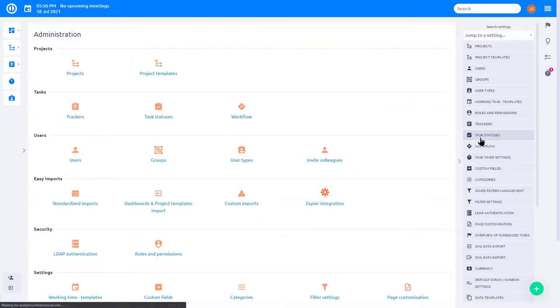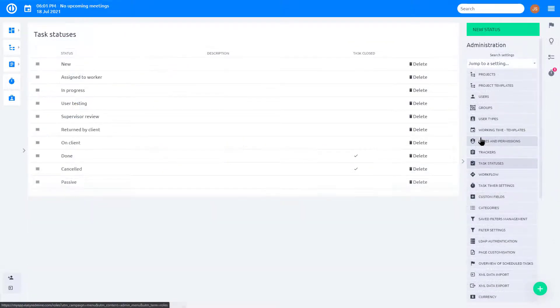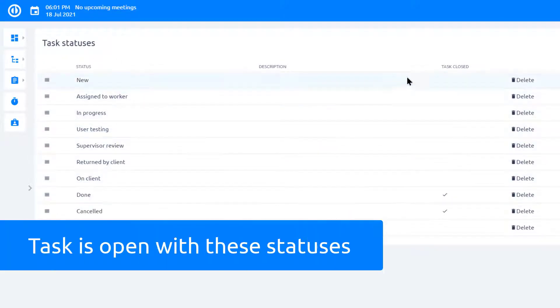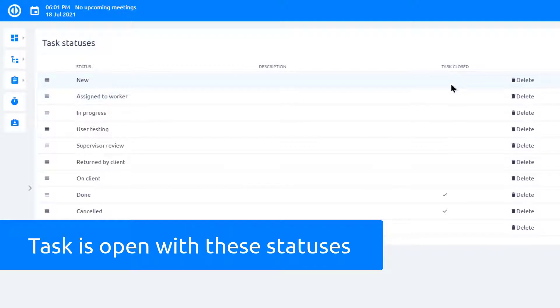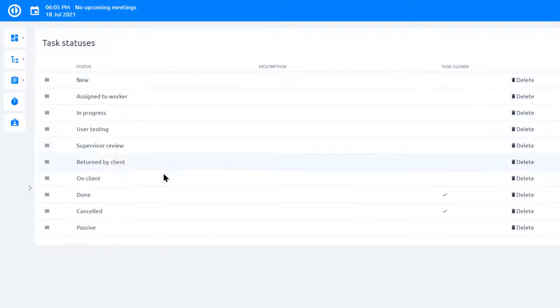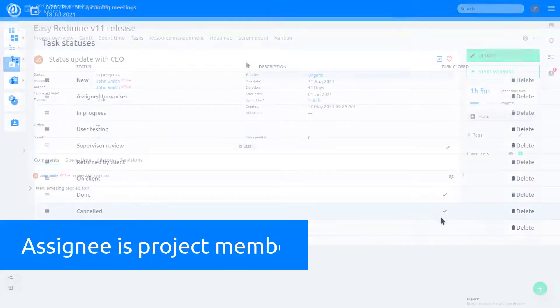Now let's move to the statuses. You can see that most of the statuses do not have the parameter Task Closed set. This means that when a task has one of these statuses, it is still open. When a task has the Done or Cancelled status, it is considered closed.